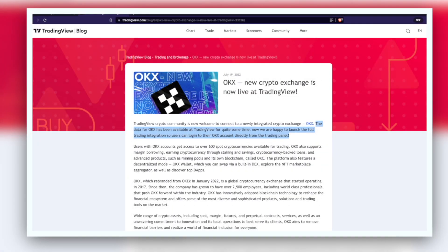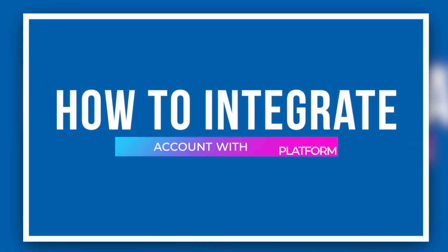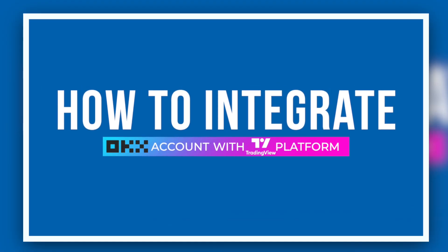But what about scalping where you need to open trades instantly? That would be very troubling for you. So recently, this broker called OKX Exchange has integrated itself with TradingView.com. So in this video, I am going to tell you how to integrate the OKX account with TradingView platform. So let us get started.